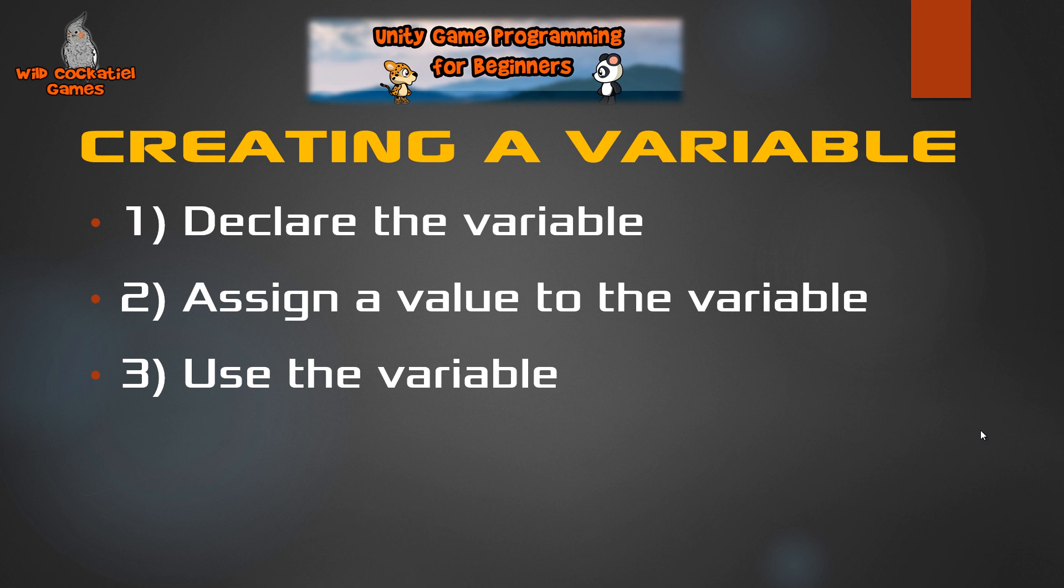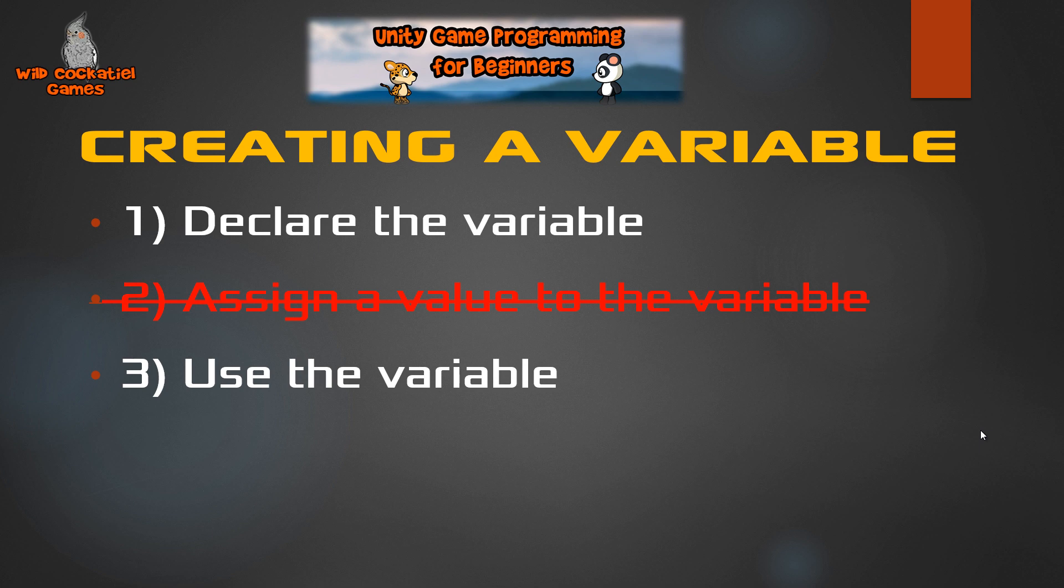Okay, so in creating a variable, there's basically three steps. Number one, you're going to declare the variable. Number two, you're going to assign a value to it. And number three, you're going to use that variable in some capacity. Well, a null reference exception error occurs when you skip step number two. You declare a variable and then you try to use it, but you haven't actually given it any sort of value.